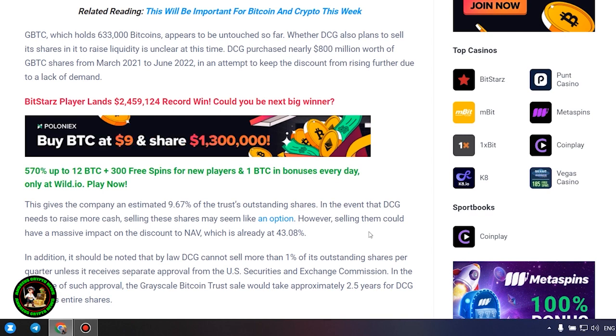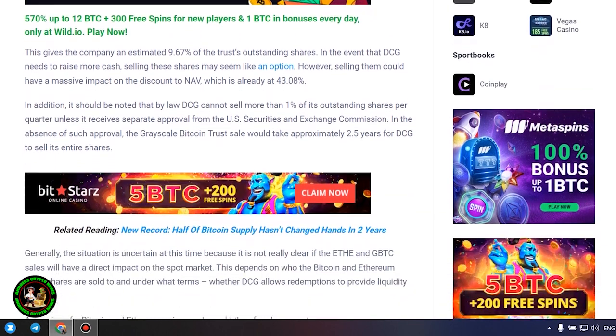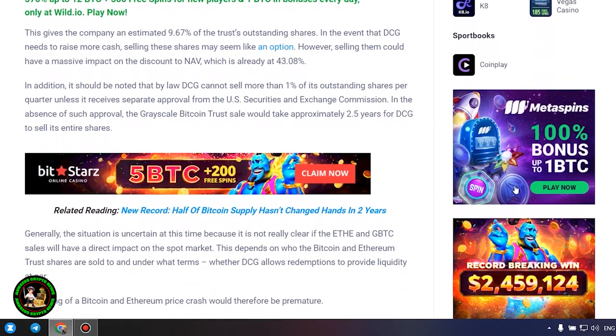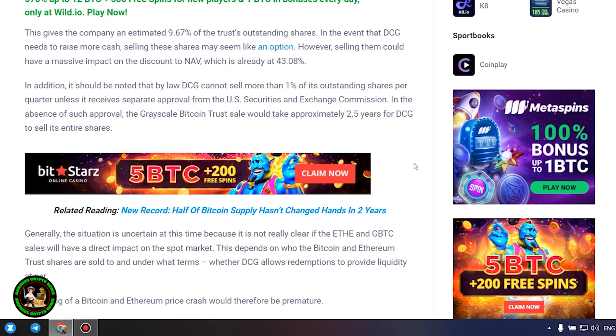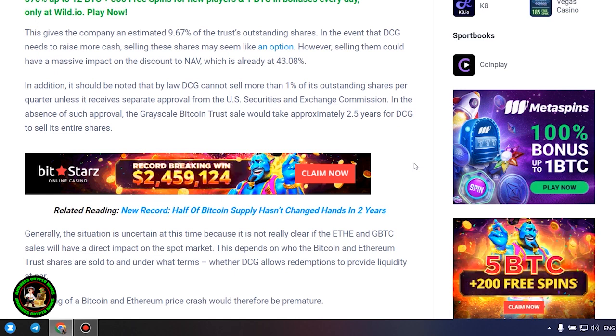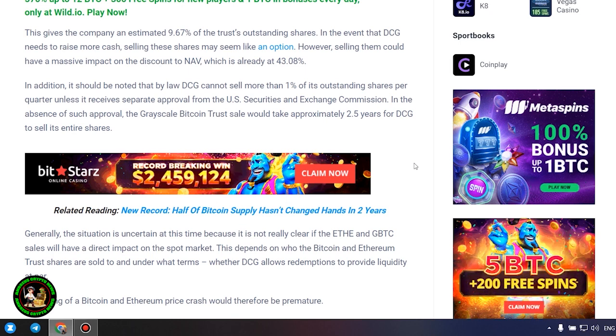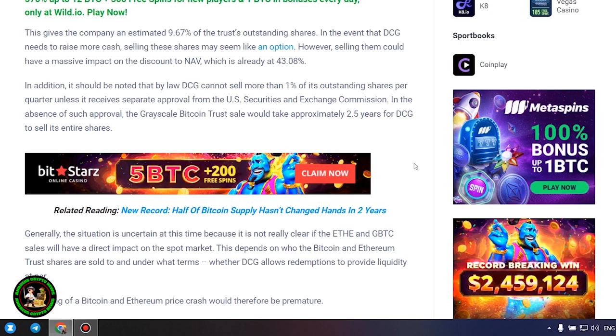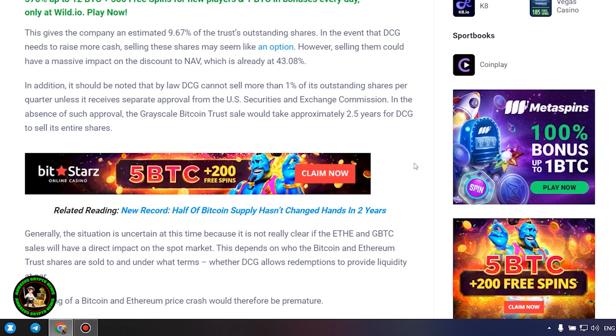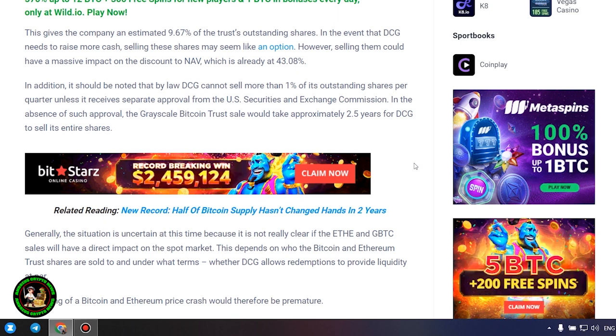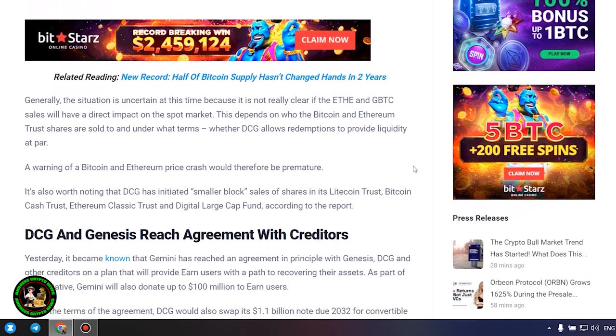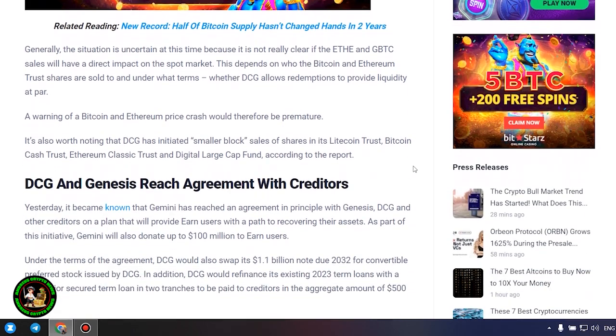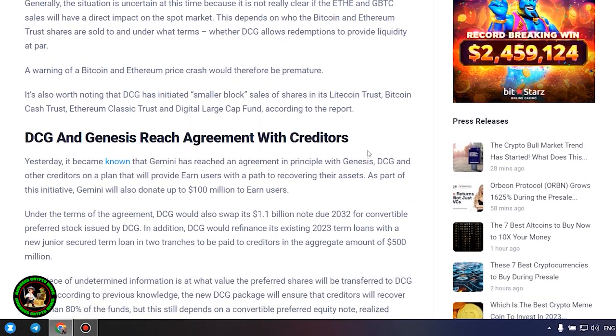In addition, it should be noted that by law DCG cannot sell more than 1% of its outstanding shares per quarter, unless it receives separate approval from the U.S. Securities and Exchange Commission. In the absence of such approval, the grayscale Bitcoin trust sale would take approximately 2.5 years for DCG to sell its entire shares. Generally, the situation is uncertain at this time because it is not really clear if the ETH and GBTC sales will have a direct impact on the spot market.